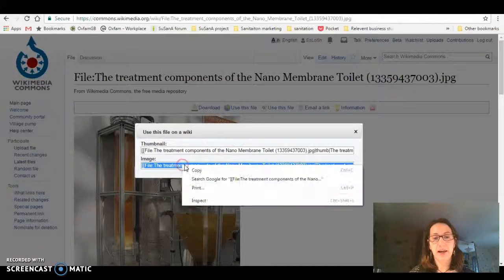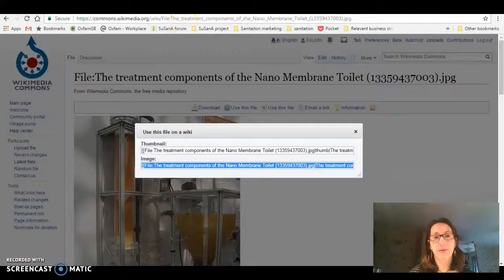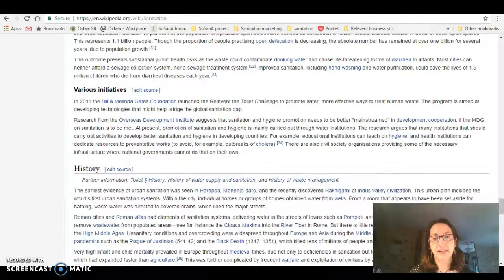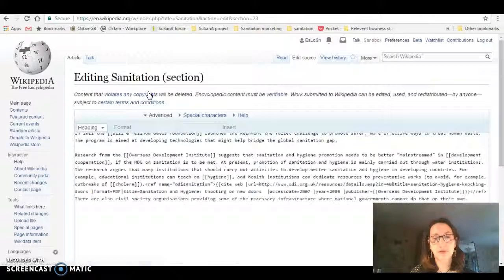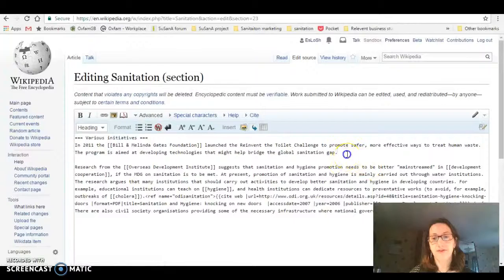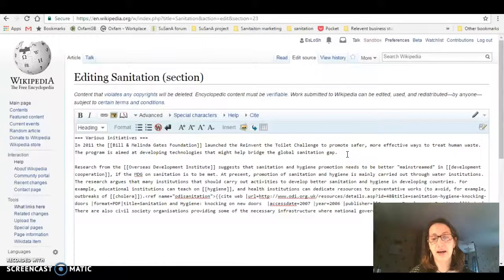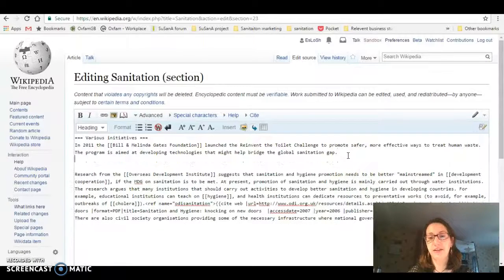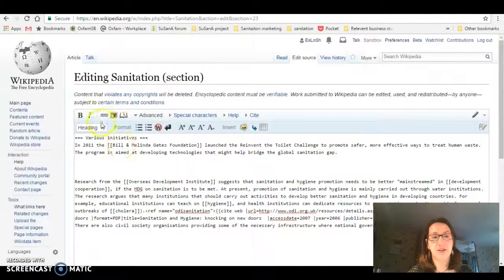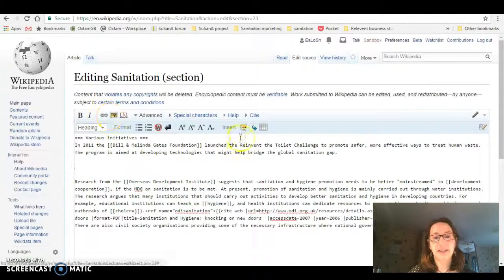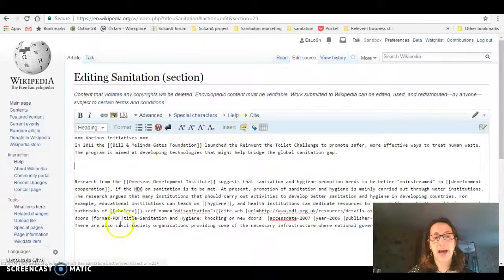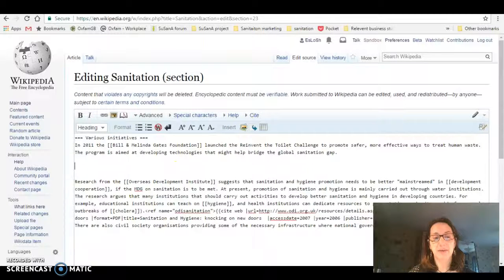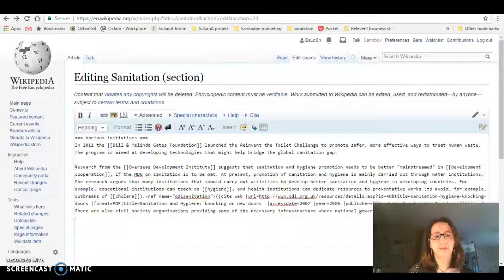Again, I'm going to copy this and I'm going to go back to here. I'm going to go to edit source and from here I'm going to insert the image. To insert the image, I have to type in a certain bit of coding which I'll show you.